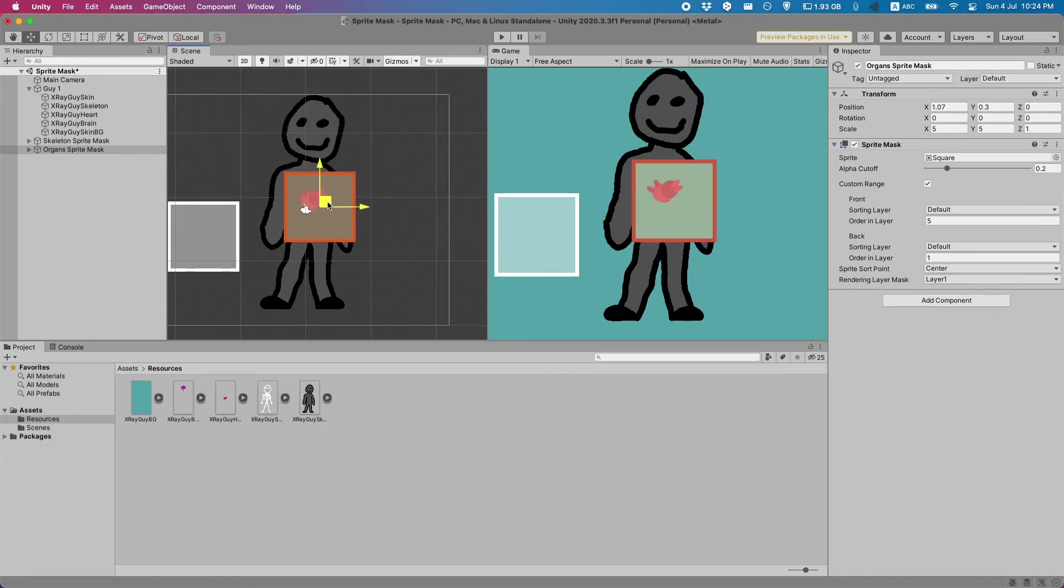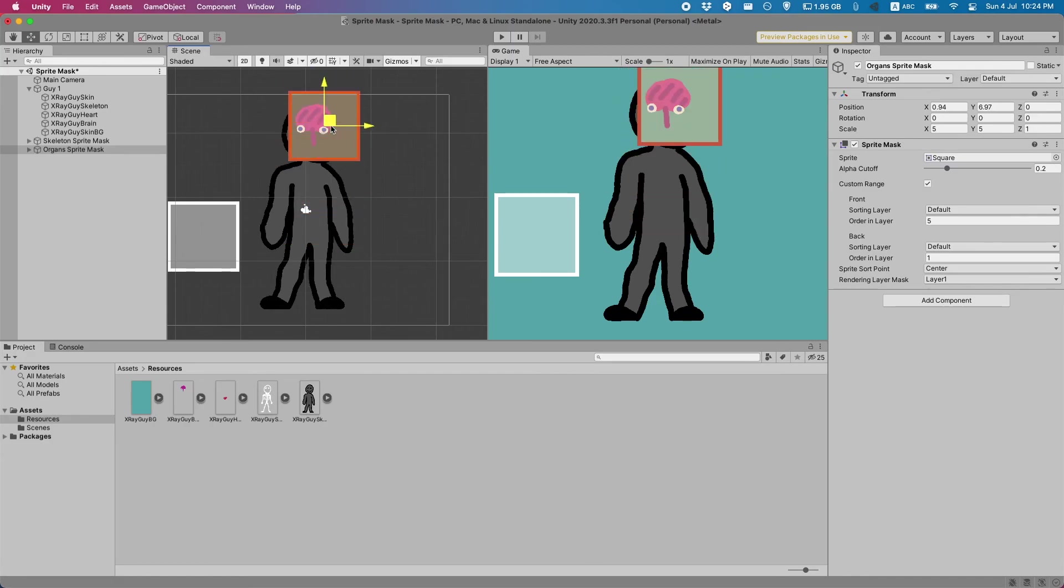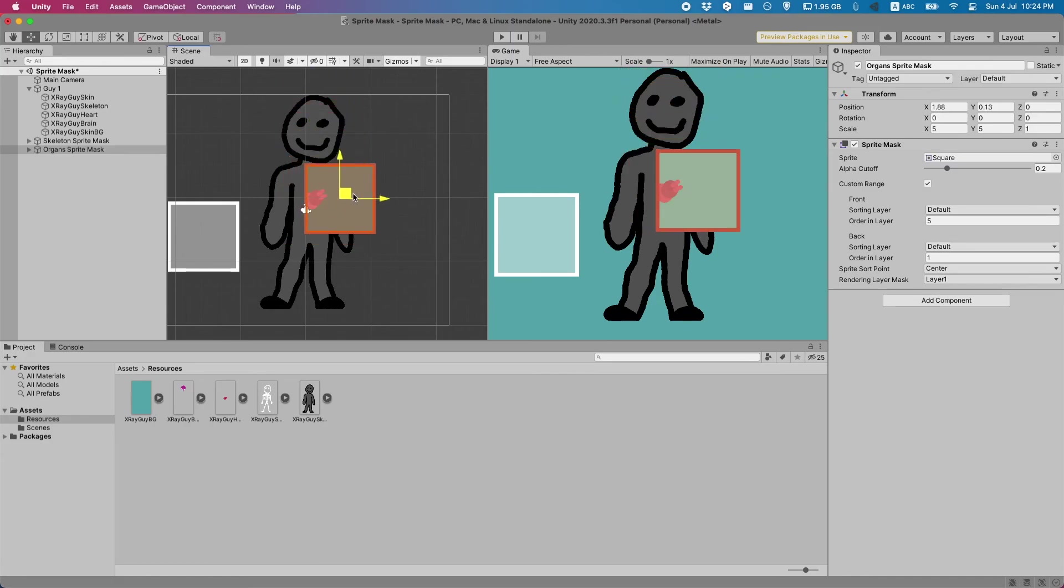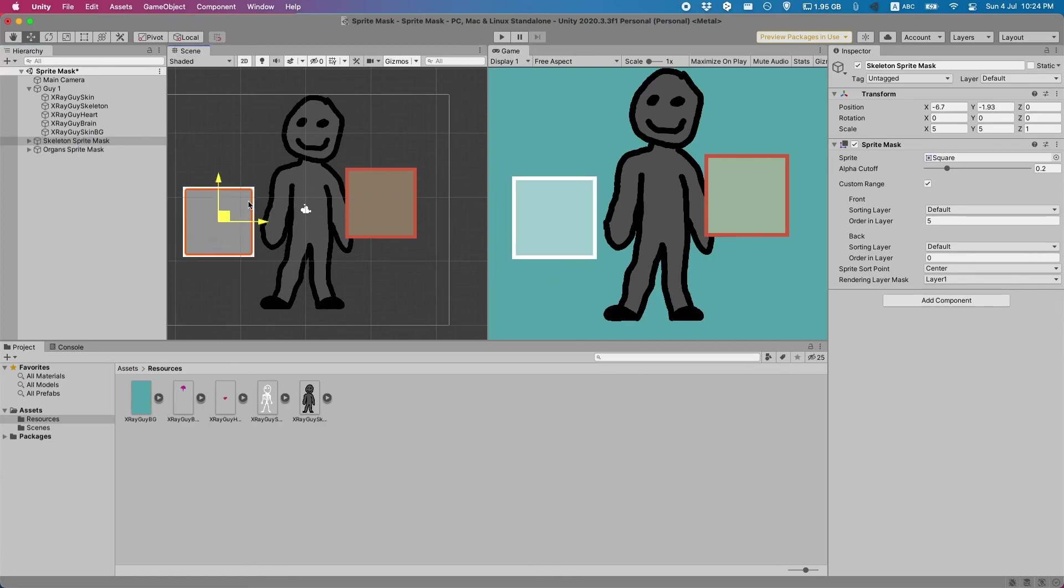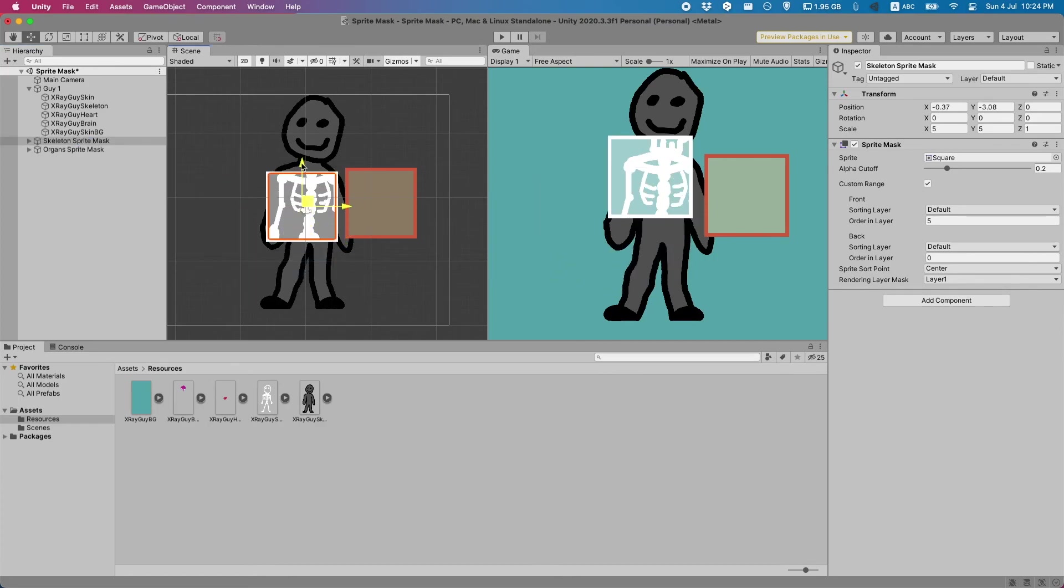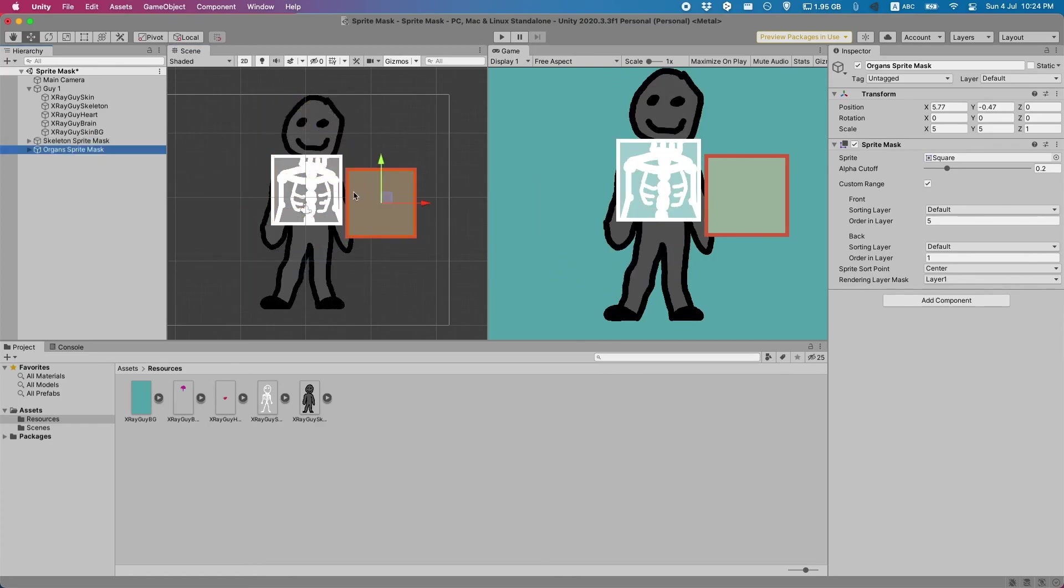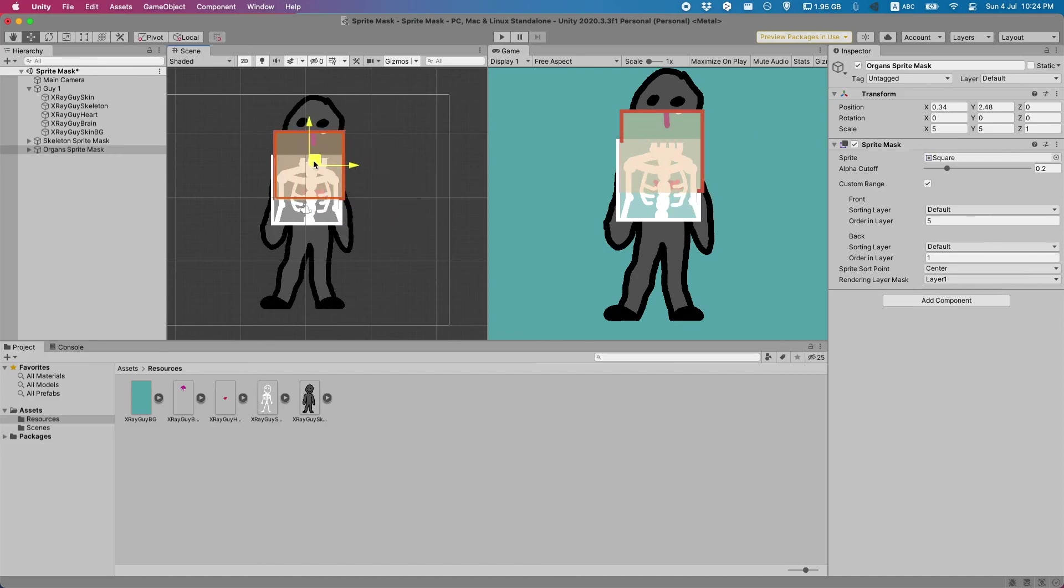Now we have everything we want. We've got our organ sprite mask here and we've got our skeleton sprite mask and they both work wonderfully. And when they overlap you get to see both of the objects.